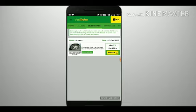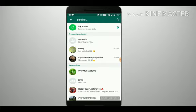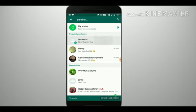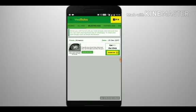Once you have selected an ad, you can start sharing it on WhatsApp. To share an ad, visit the Selected Ads tab and next to each ad you will find a Share on WhatsApp button. Just click on it and we will take you to WhatsApp so you can start sharing. You can share the same ad with one friend or select multiple friends. Repeat these same steps with each ad you have selected.